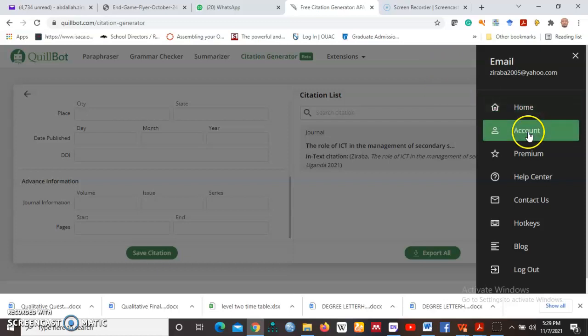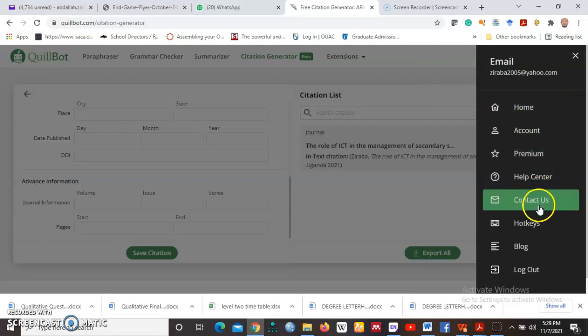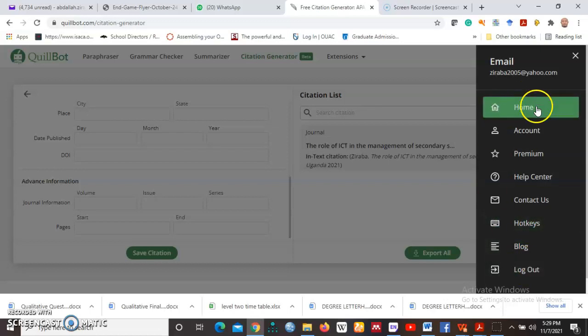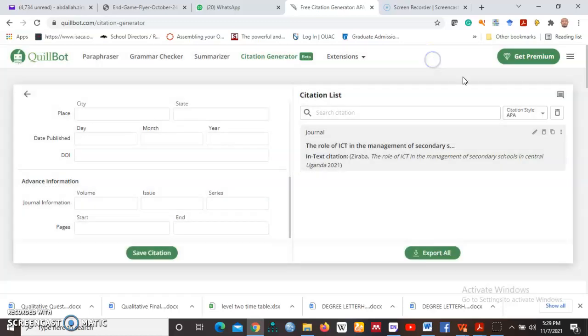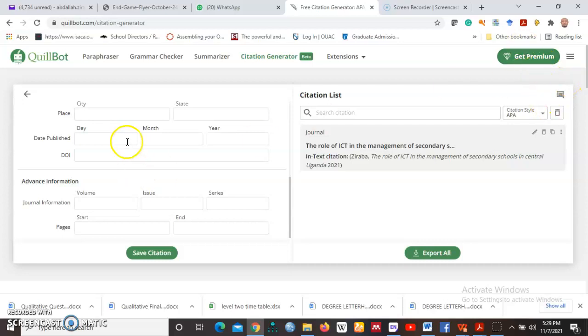You can contact them, you can go to the blog, you can log out. This is my account. Like I said, I'm using a basic account, not a premium version. If it is premium, of course it gives me more abilities, more tools and more flexibility to do whatever I want to do. So that marks the end of this paraphraser tool called QuillBot.